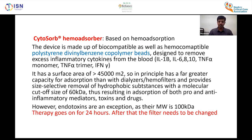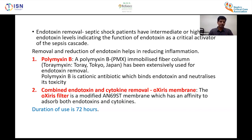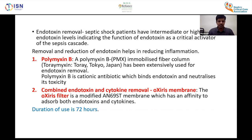Endotoxins are an exception as their molecular weight is 100 kDa. CytoSorb therapy is helpful for 24 hours, after which the filter needs to be changed. Polymyxin B — an immobilized fiber column — has been extensively used for endotoxin removal. It is a cationic antibiotic that binds and neutralizes endotoxin toxicity. The oXiris membrane — a modified AN69 ST membrane — has affinity for both endotoxin and cytokines and can be used for up to 72 hours.